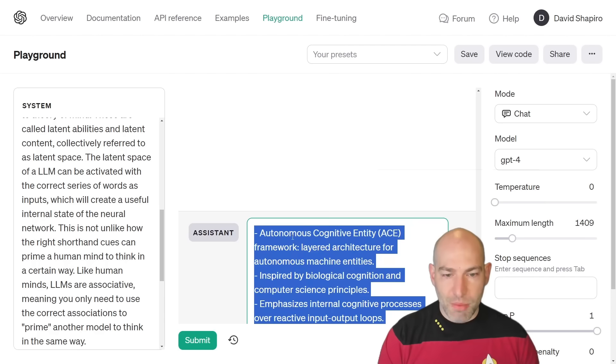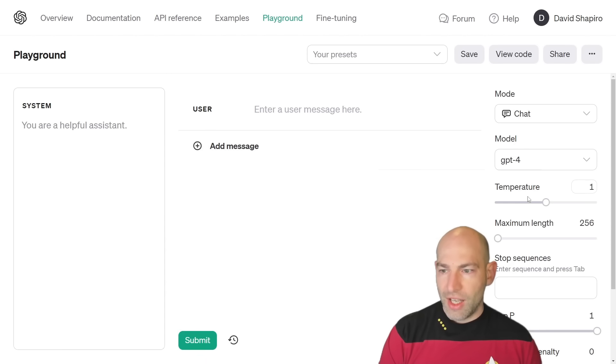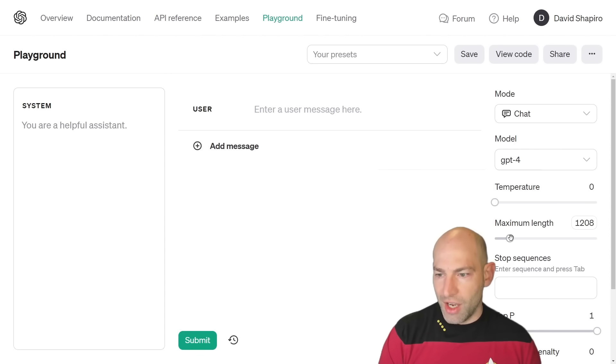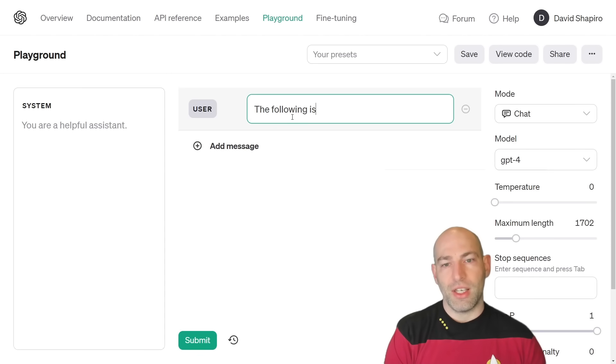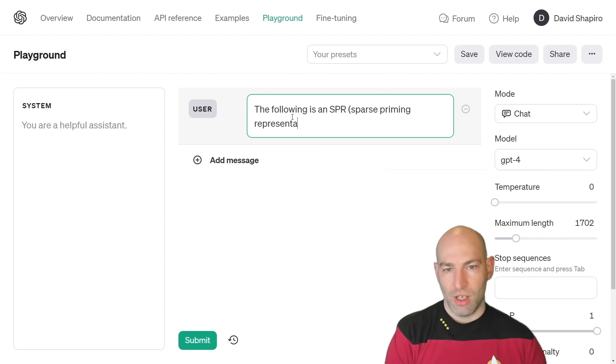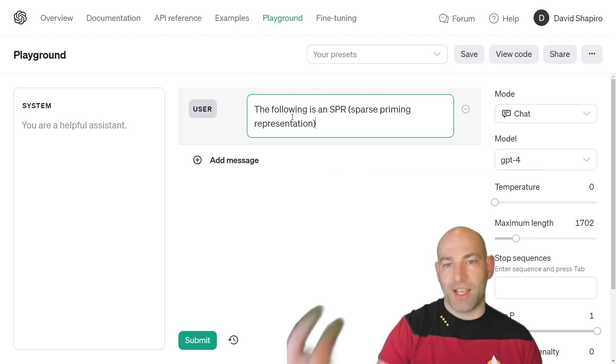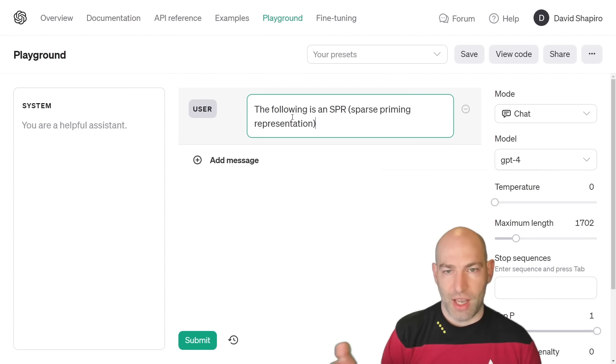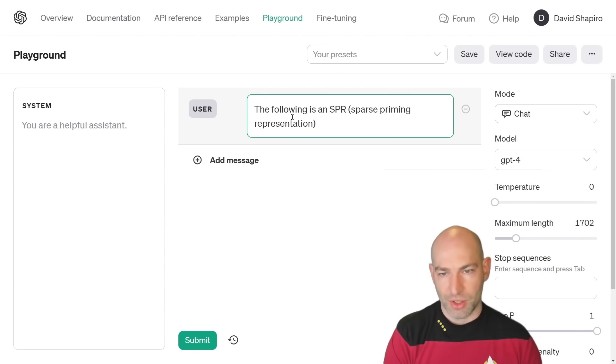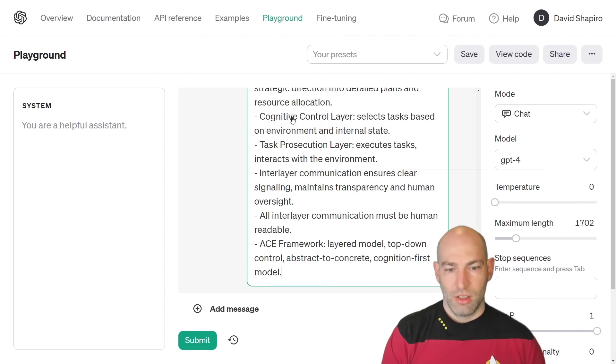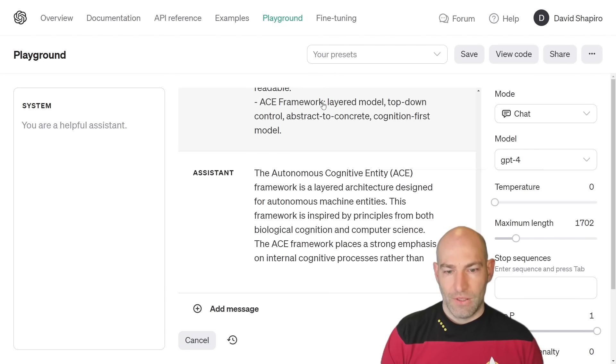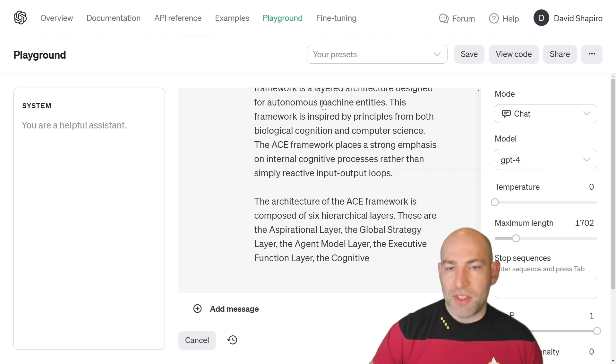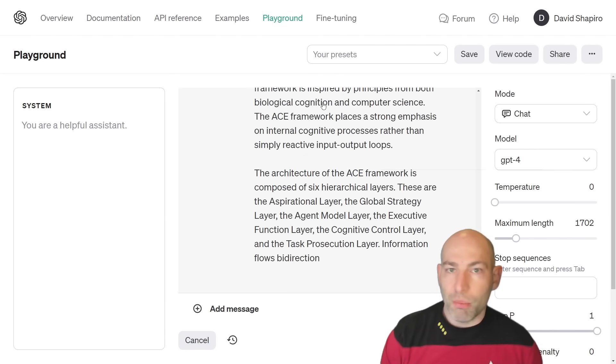And so then you take the SPR and you say, okay, cool, let's clear all this out. And then you say, let's see, the following is an SPR, sparse priming representation. And what I'll do is I'll actually add a second system message by the time you see this so that you can actually have a system message to unpack SPRs. Unpack this into its full content. And so you can see what it's doing is it's basically a form of semantic compression.